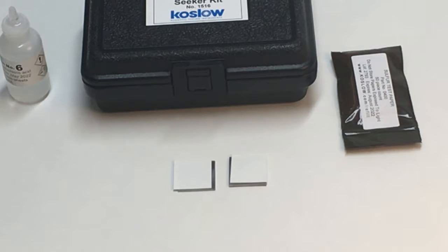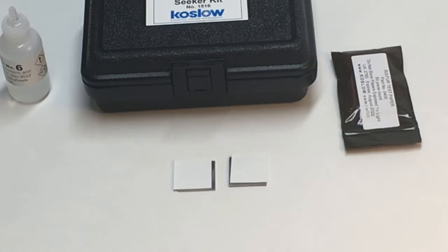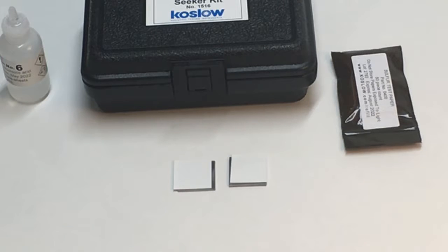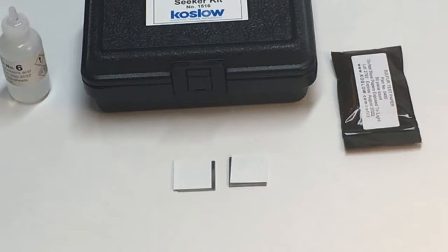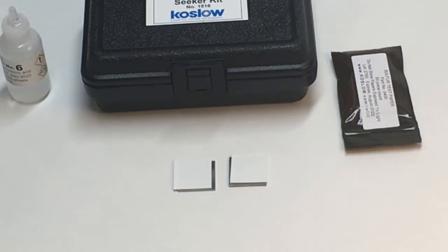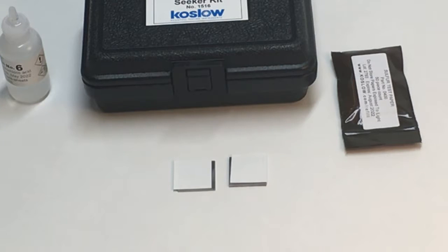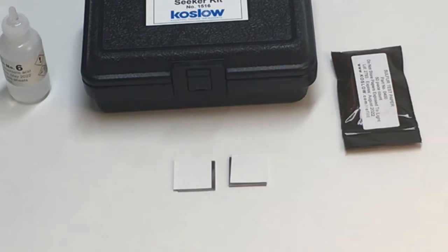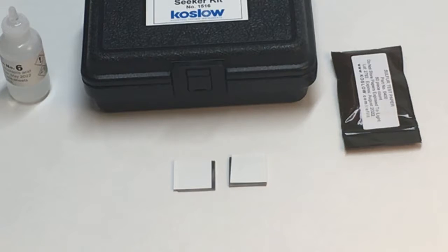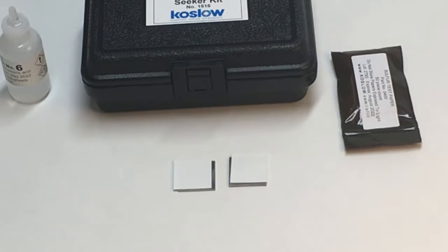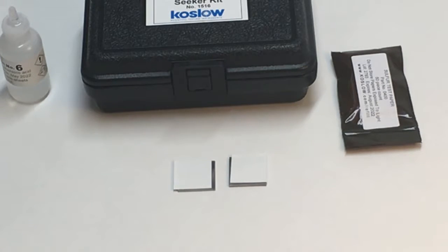But what we're looking for is 303 stainless steel will generate a brownish color on the paper. And other stainless steels, like a 304 or a 316, will not generate that same brown color.